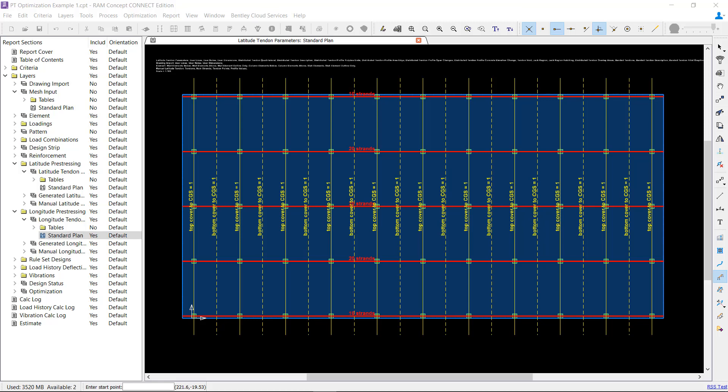This learning video will focus on optimizable objects for the PT optimization feature in RAM Concept. When we refer to optimizable objects, we mean that the program can automatically adjust the property values associated with those objects as it attempts to find the most economical solution.